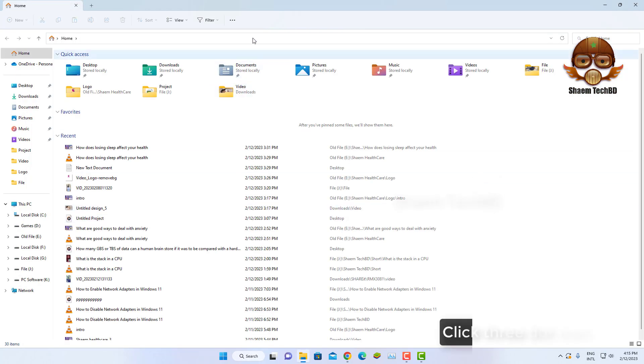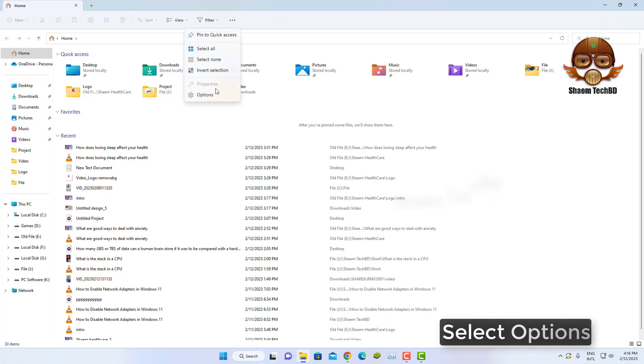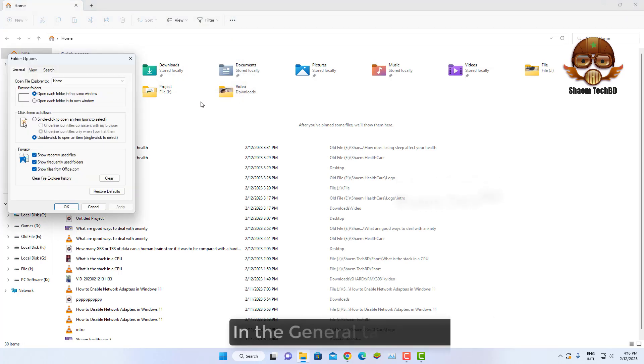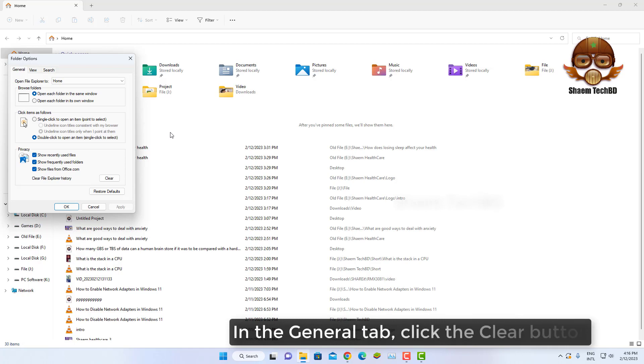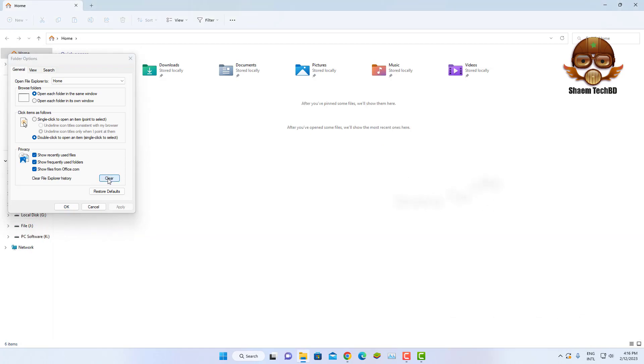Click the three-dot icon. Select Options. In the General tab, click on the Clear button. Then click OK.